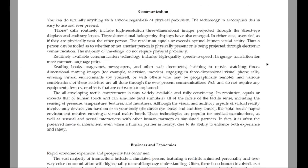Communication. You can do virtually anything with anyone regardless of physical proximity. The technology to accomplish this is easy to use and ever-present. Phone calls routinely include high-resolution three-dimensional images projected through the direct-eye displays and auditory lenses. Three-dimensional holography displays have also emerged. In either case, users feel as if they are physically near the other person. The resolution equals or exceeds optimal human visual acuity. Thus, a person can be fooled as to whether or not another person is physically present or is being projected through electronic communication. The majority of meetings do not require physical proximity.